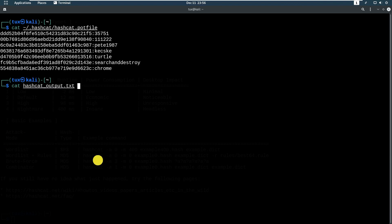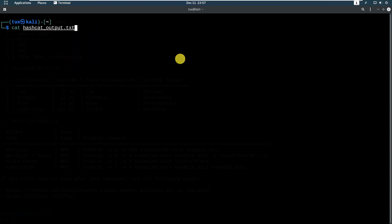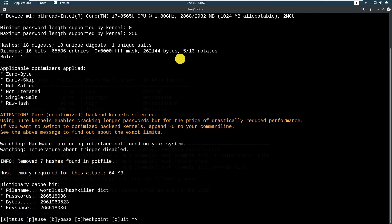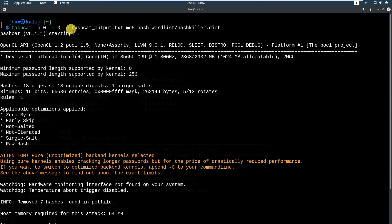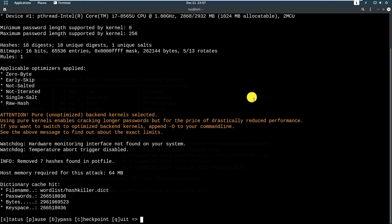When you run another cracking process, it will automatically save the additional cracked passwords into the hashcat pot file. The good thing about the pot file is that you don't have to repeat cracking hashes that have already been cracked previously. The output file will only show the latest results, but hashcat stores all successfully cracked hashes in the pot file so you don't have to re-crack the same hash every time you restart hashcat.